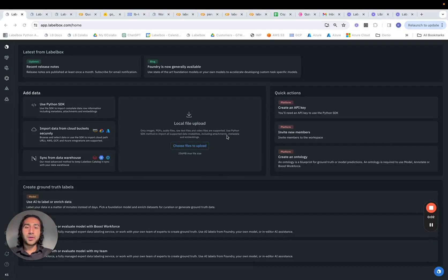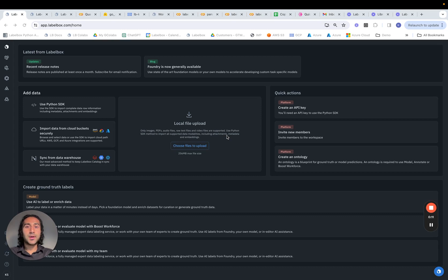Hey team, what we're now going to see is how we can use LabelBox to train an emotion classification model such that given a piece of text, the model is able to correctly classify which emotion that text falls under amongst a candidate set of 27 different emotion types.